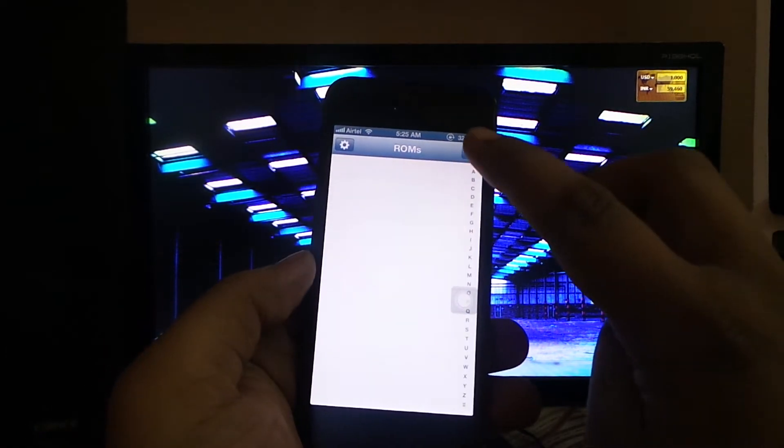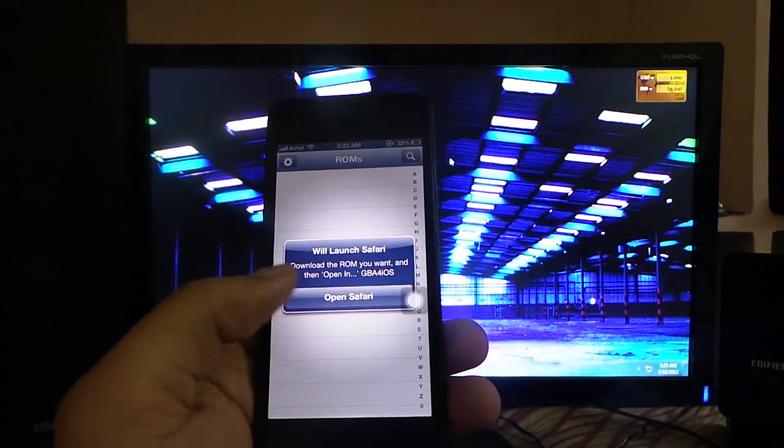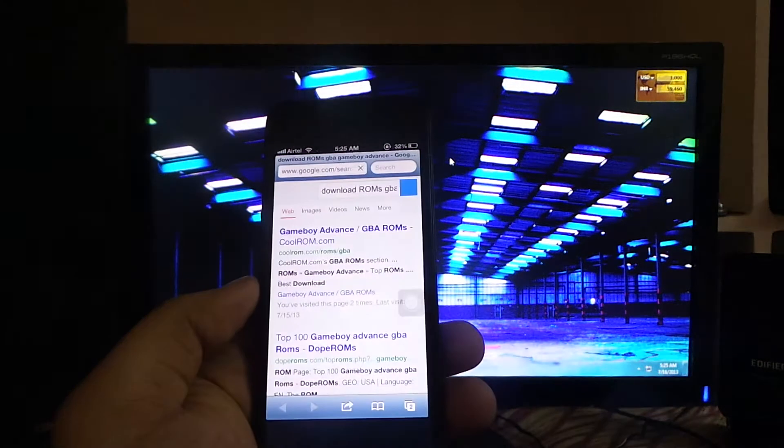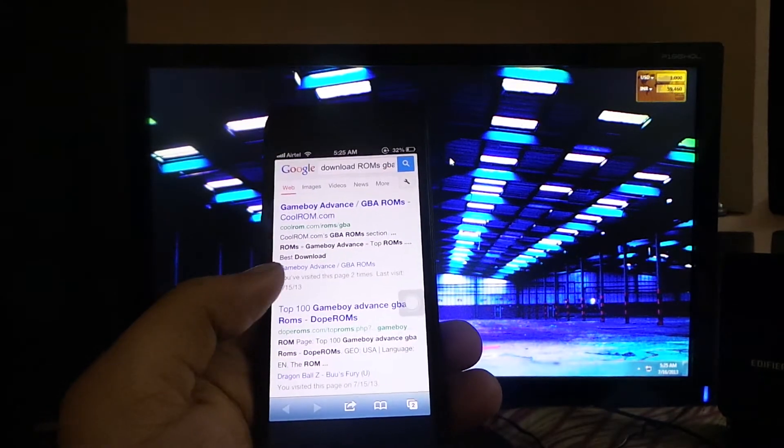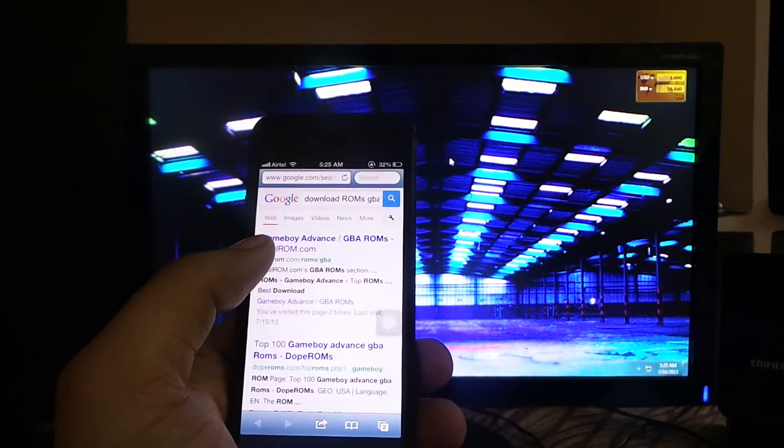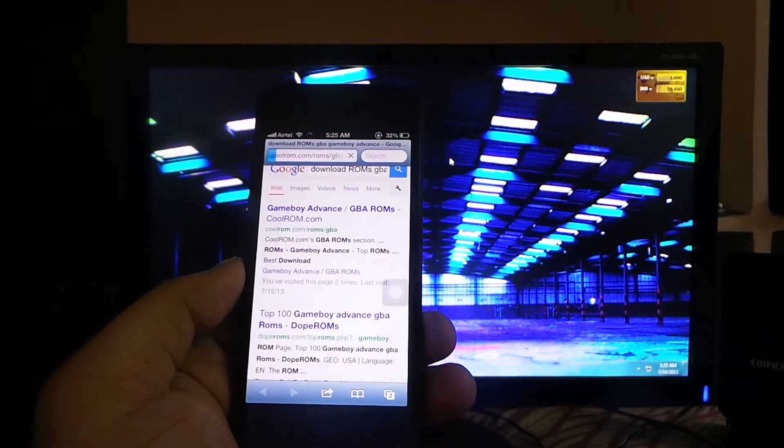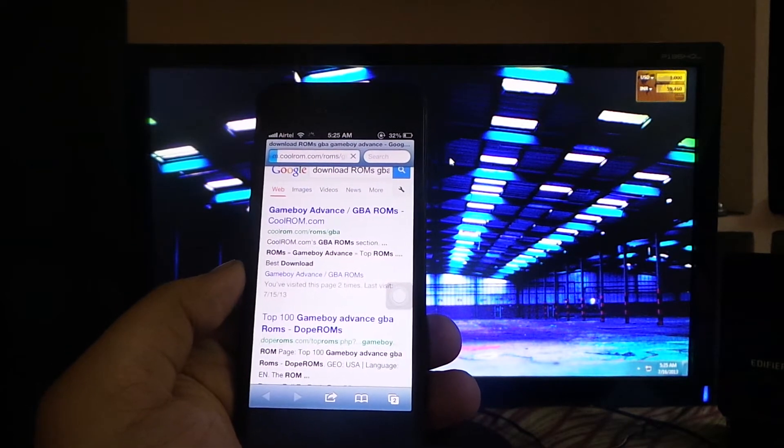click on the search option here. This will open the Safari browser. You have to click on the first link for Game Boy Advance GBA